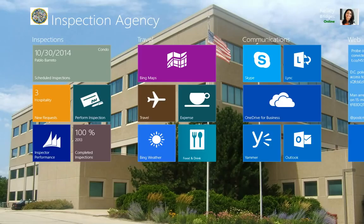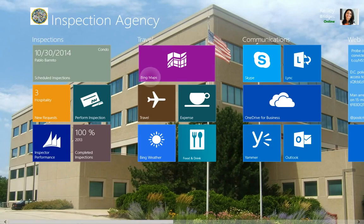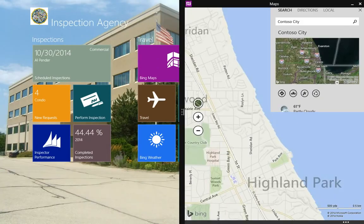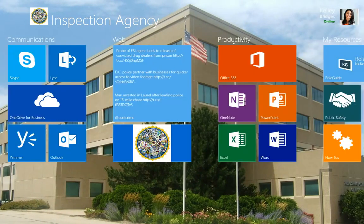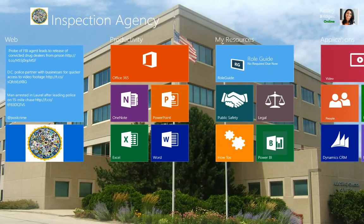The app portal serves as the agency's start screen. Kelly can see live updates of key inspection metrics, such as new requests, scheduled inspections, and completion rate. Kelly can use travel tools such as Bing Maps to help her find her inspection sites. She also has quick access to communications tools and web feeds, as well as productivity apps and helpful resources.